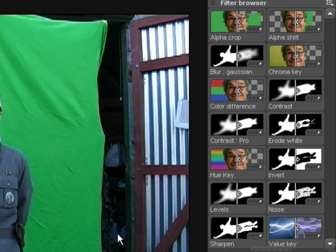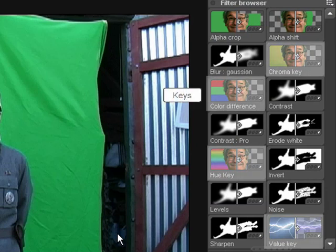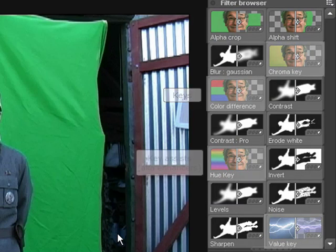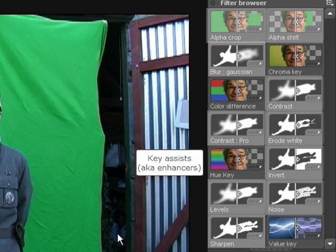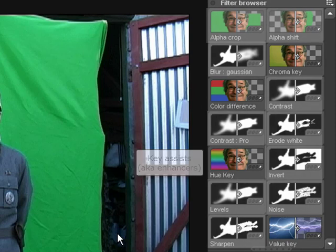The key filters are split into two types. Actual keys, which are used for removing sections of an image, and key assists that help to improve the result. Let's take a look at the keys first.